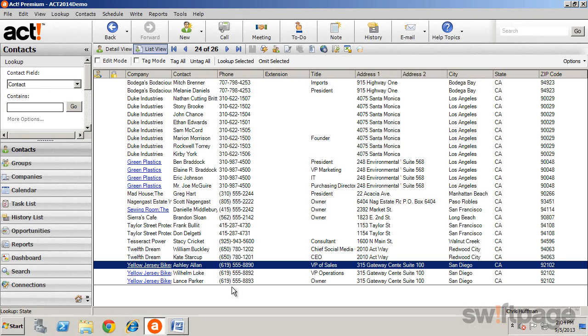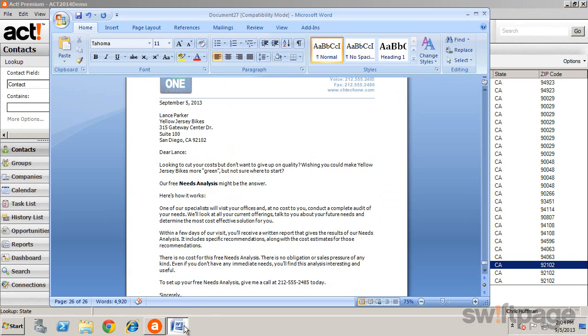When the mail merge is complete, your word processor will open. You can review the documents and then print them.